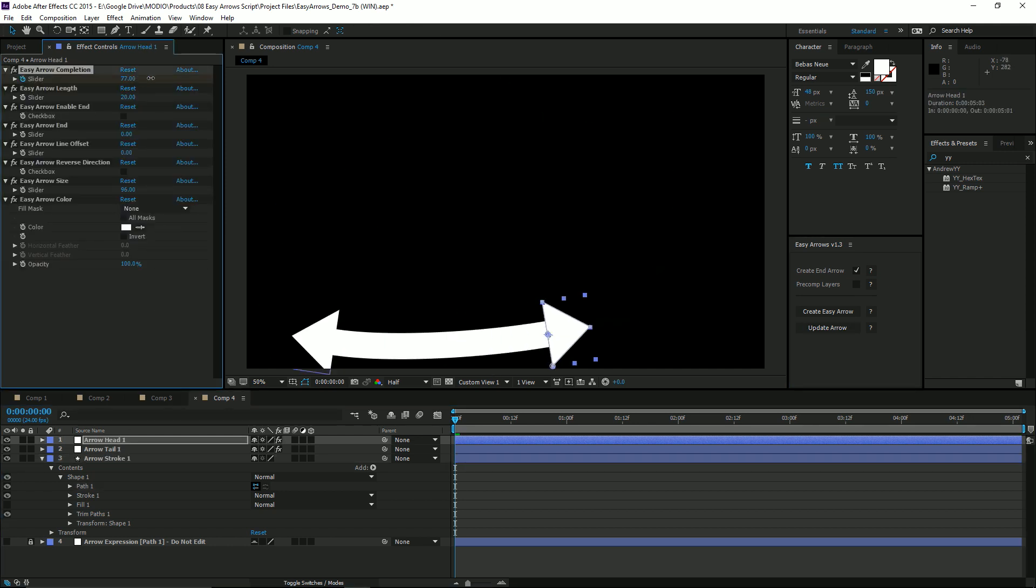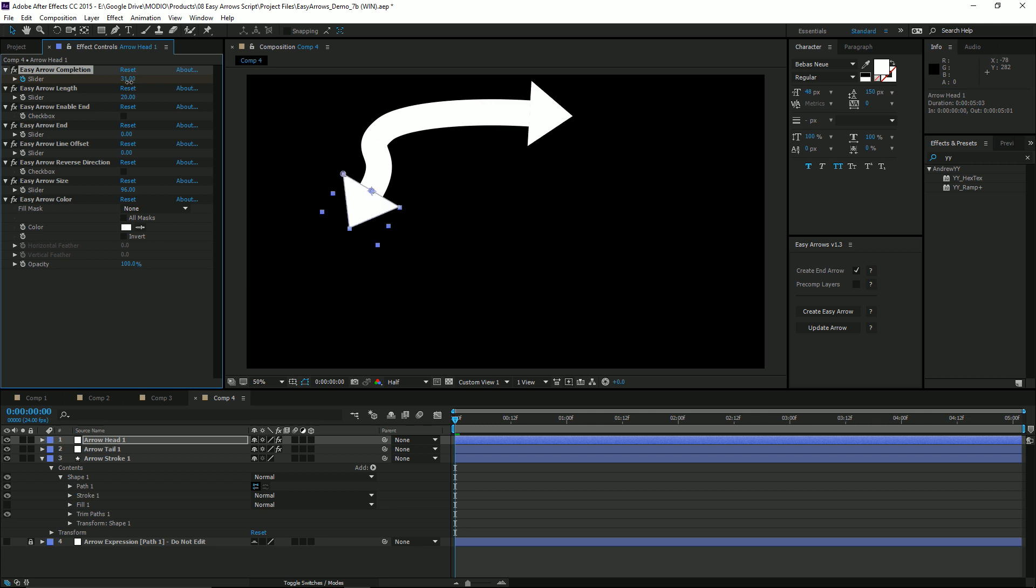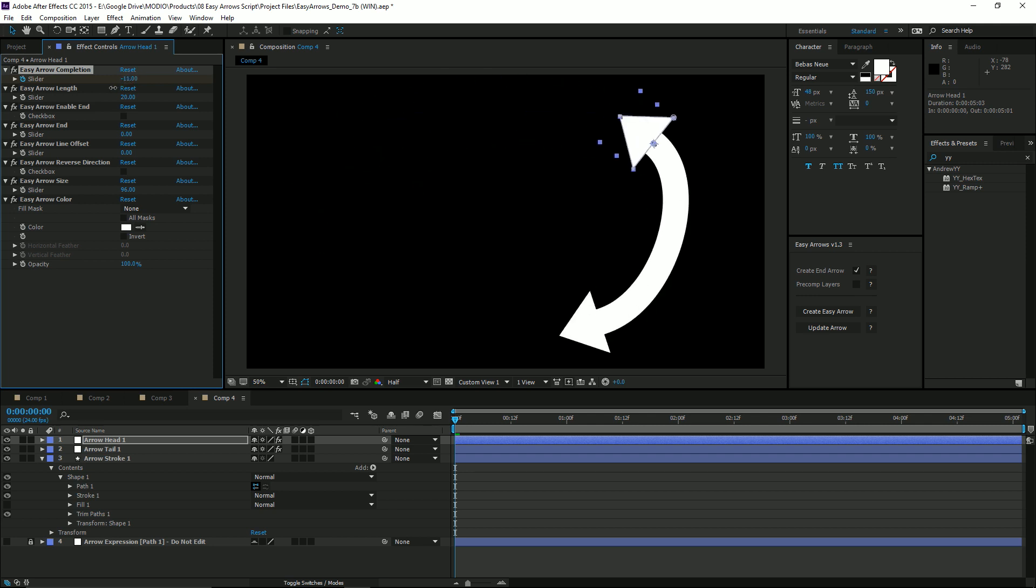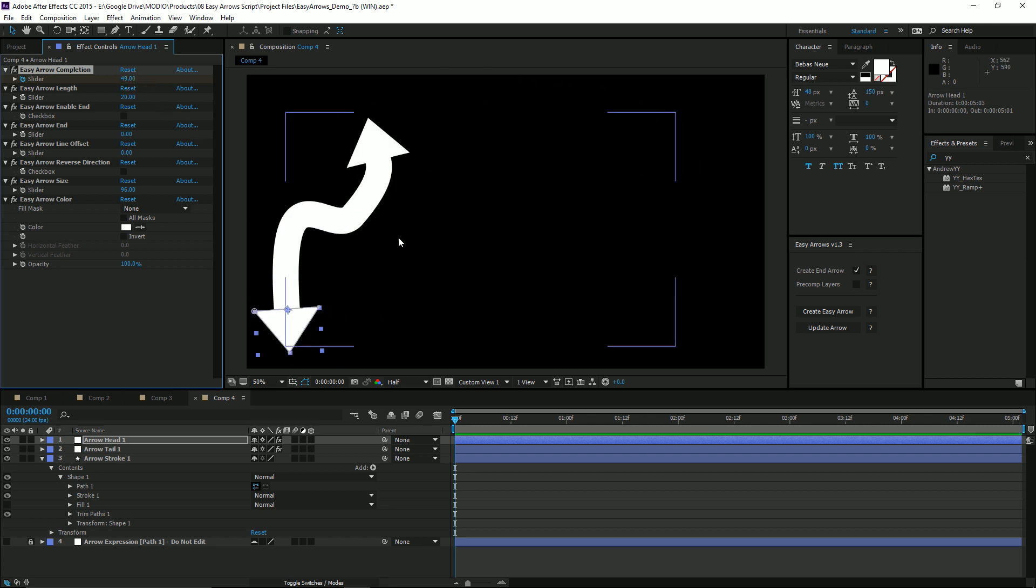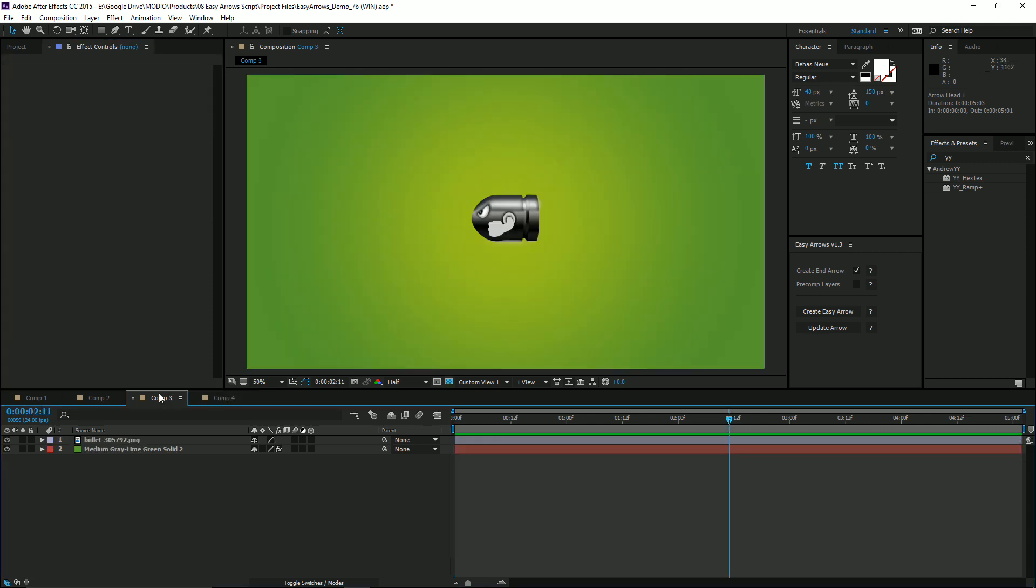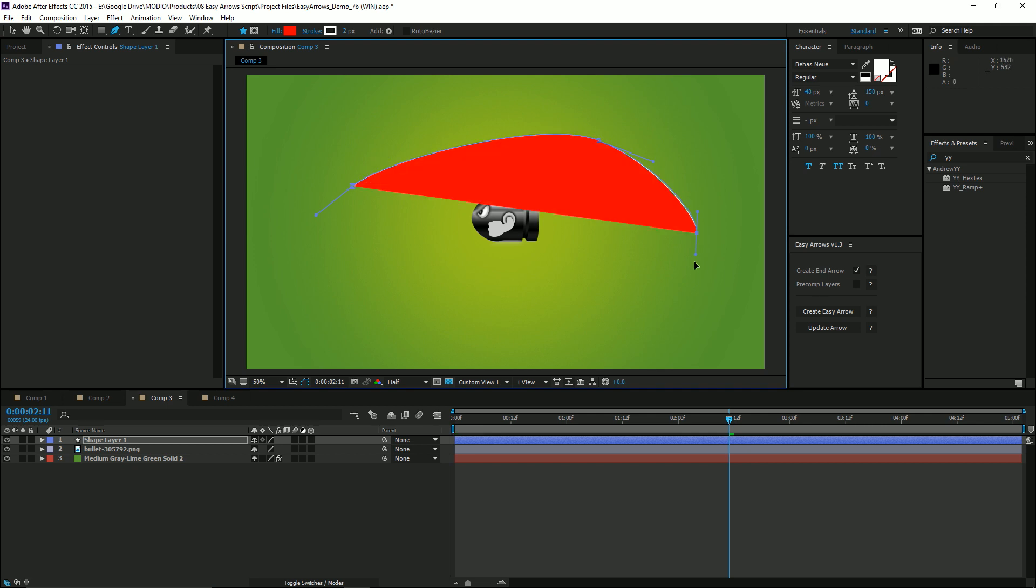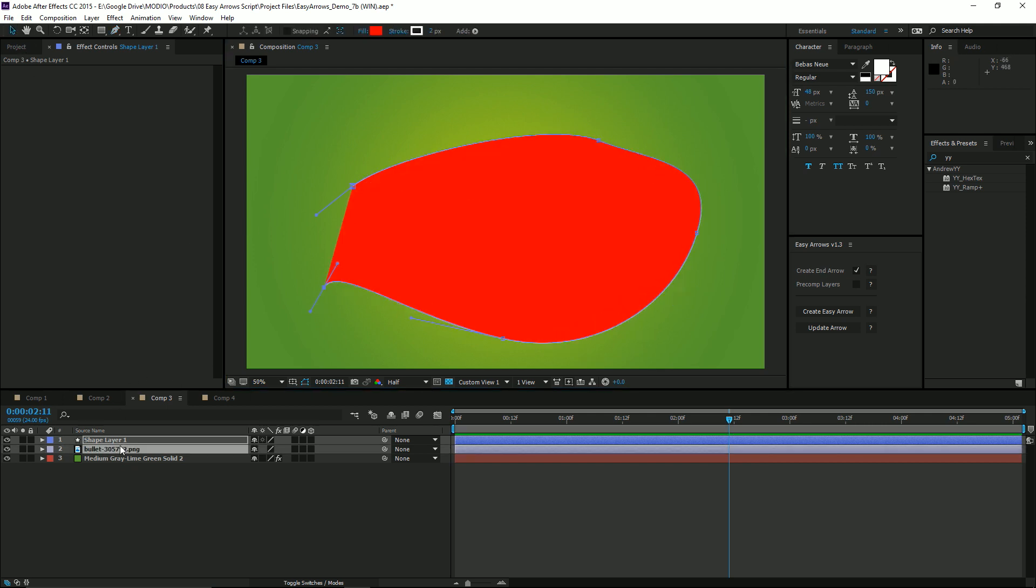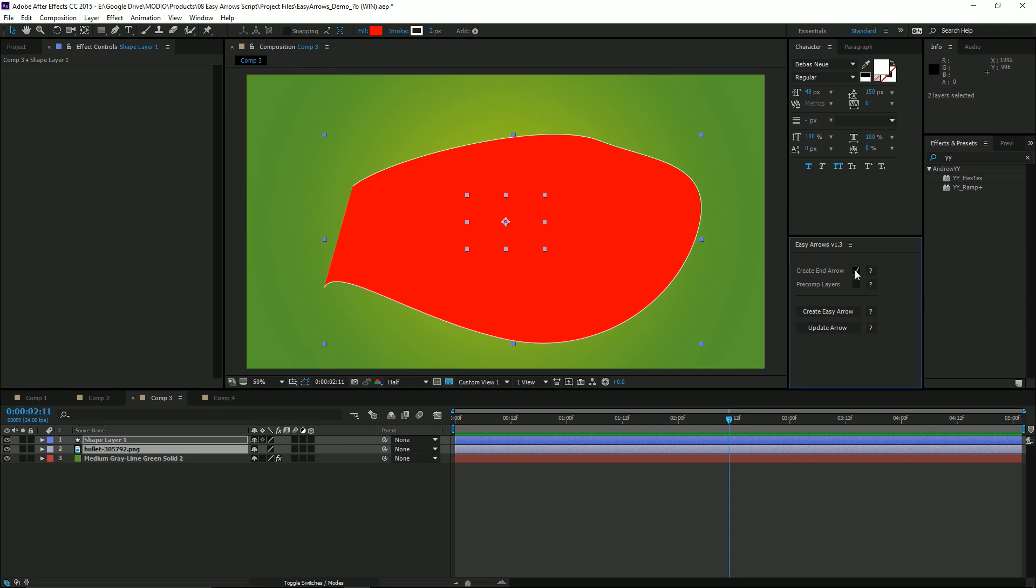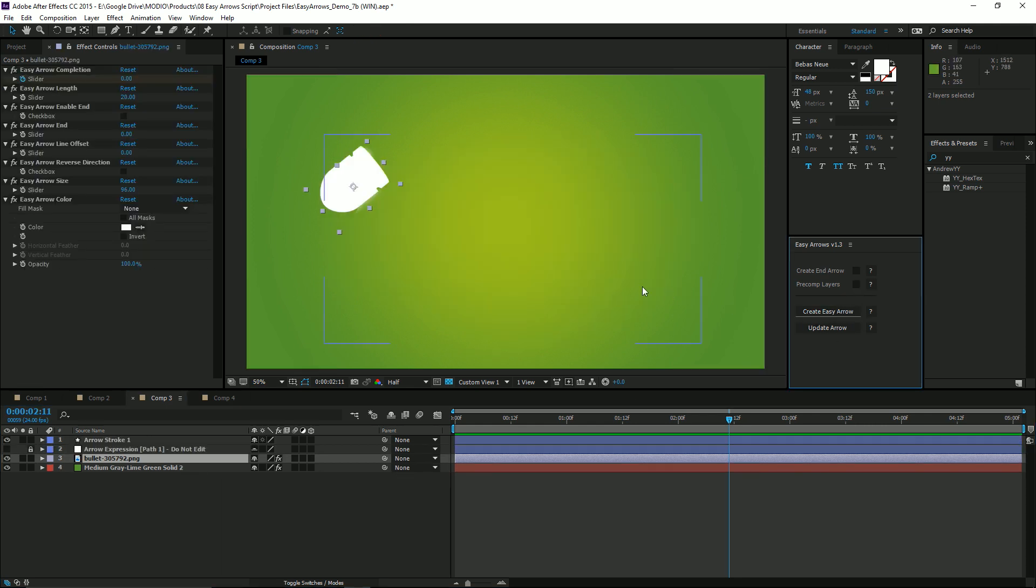And now they'll be properly aligned again. Now it's also possible to use custom graphics and precomps with Easy Arrows. All you need to do is create a shape layer, and then with it selected, hold Shift and select your graphic layer, and then click Create Easy Arrow.